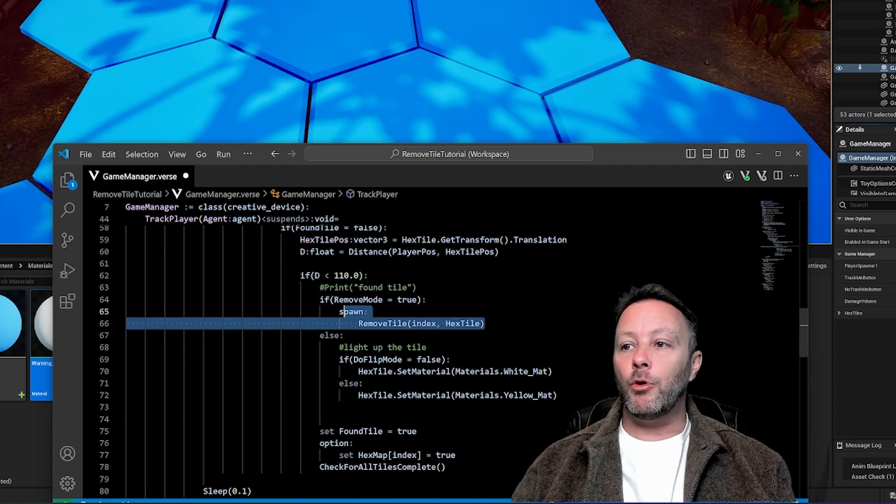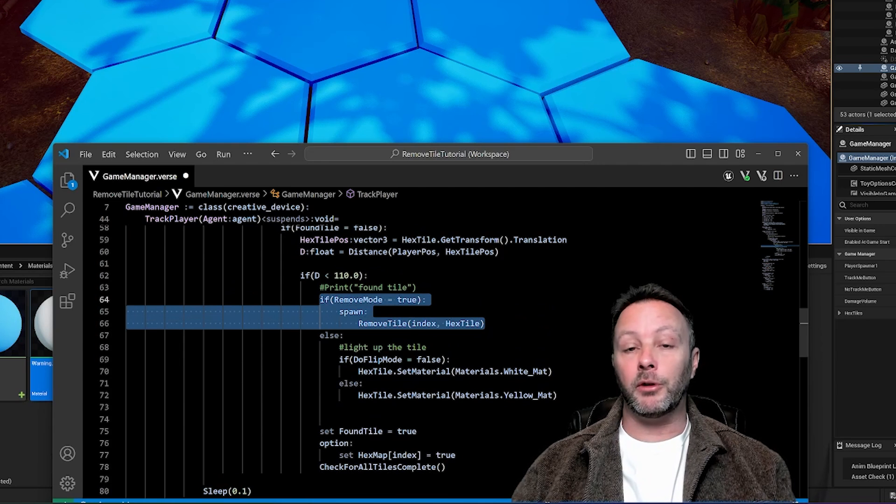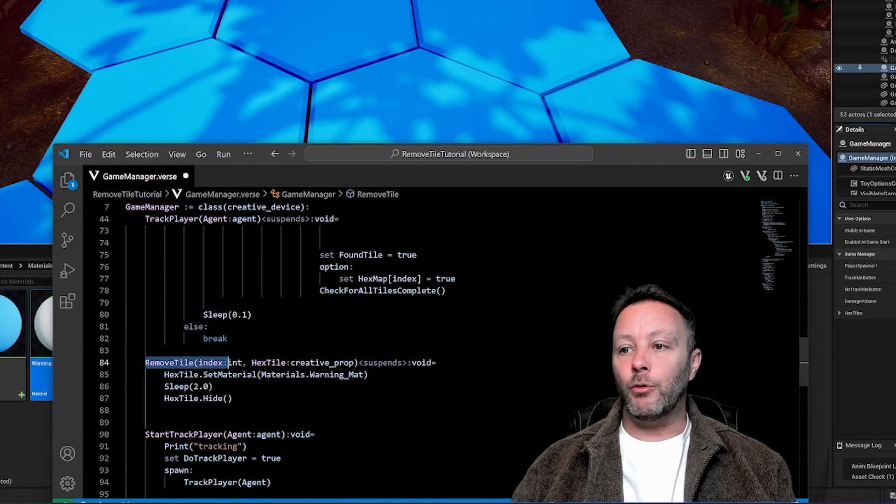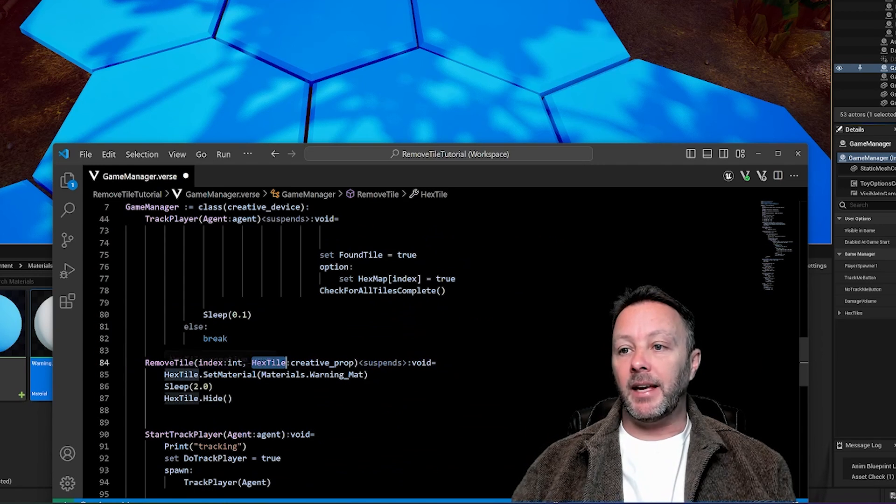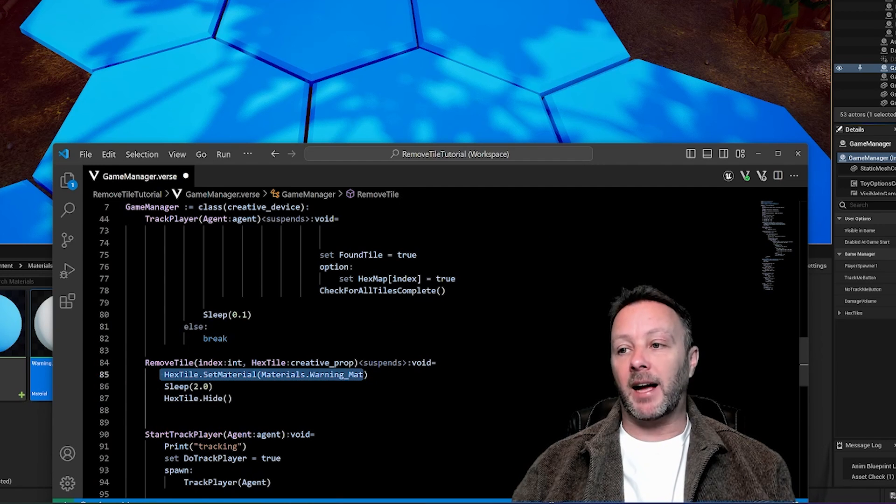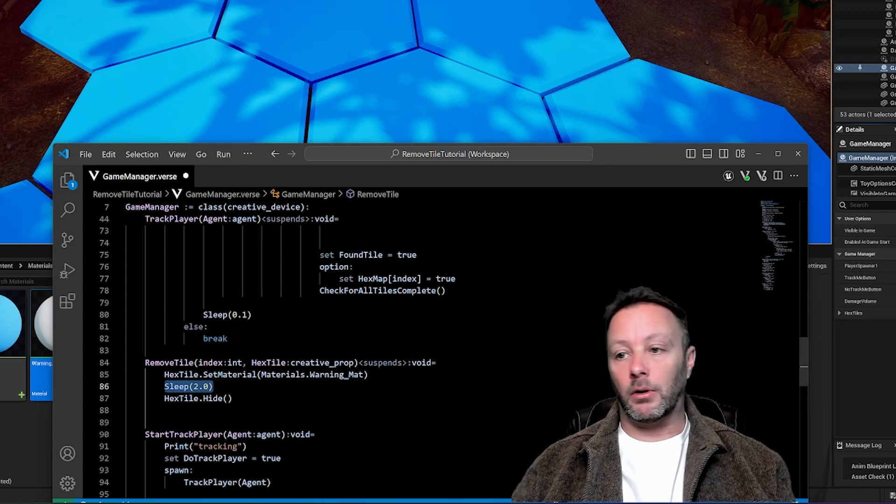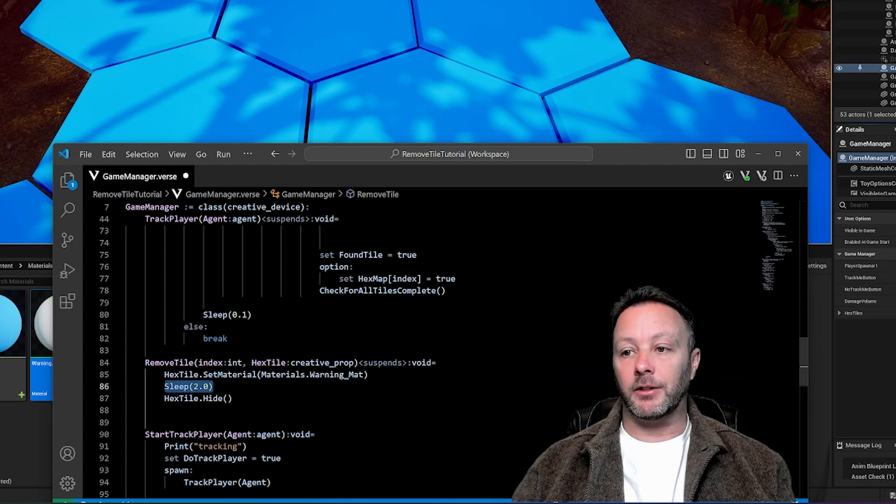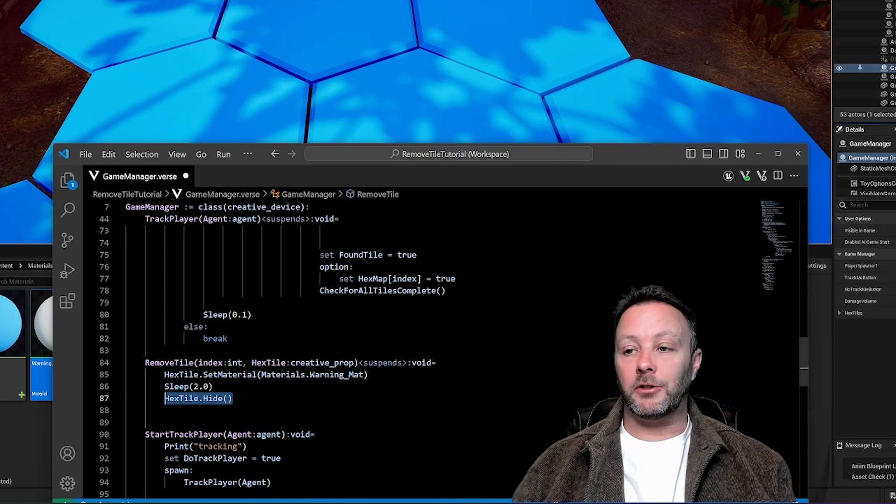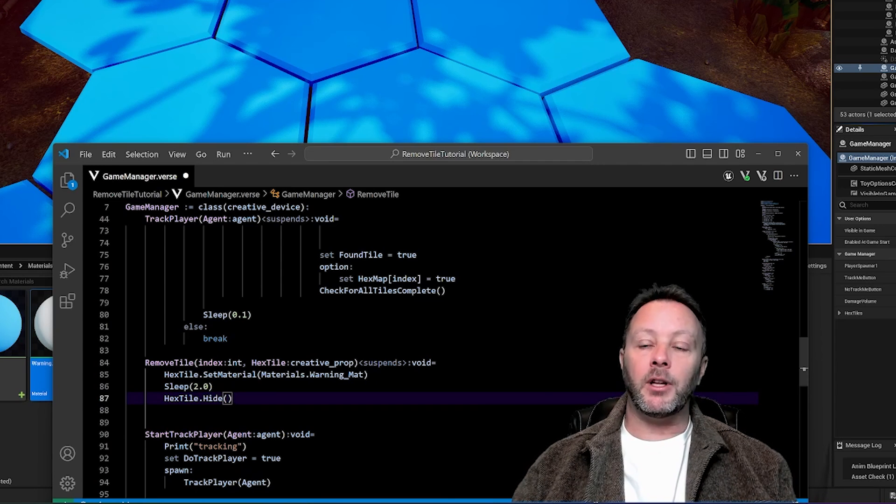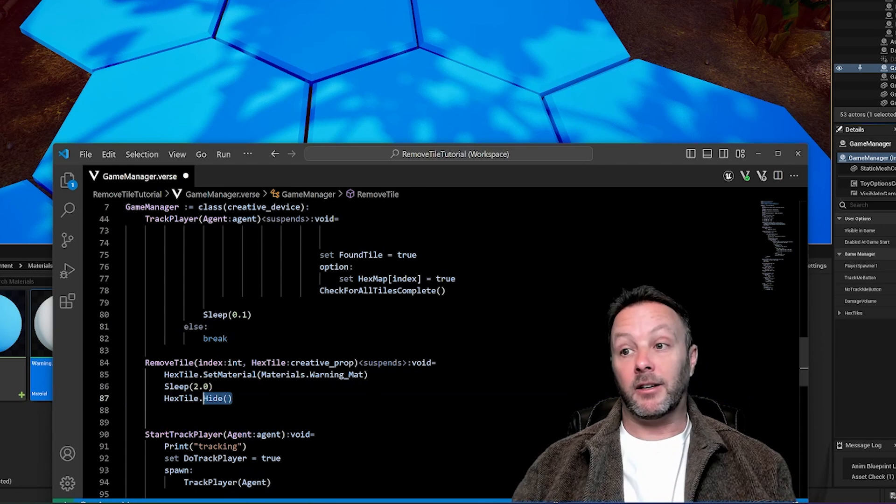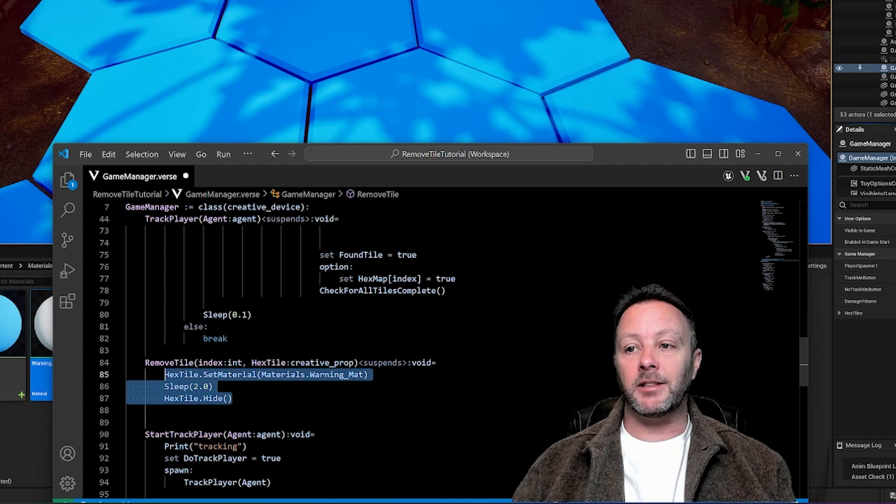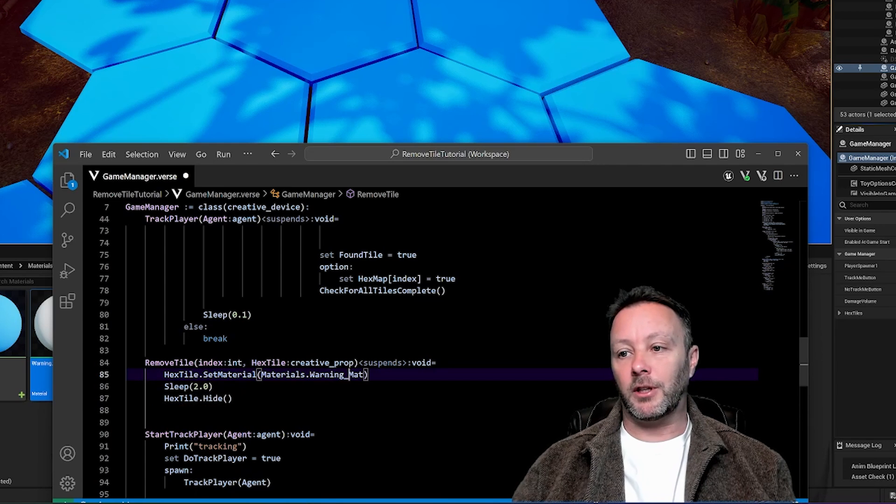Okay, so let's cover the remove tile. If we're in remove mode, which is going to probably be what most of you will do, we're in remove mode, we're going to go to the remove tile function here. We grab the index of it and the hex tile, and then we're going to set the material to the warning. So remember that flashing material that I made? Sleep for two seconds - you can make this shorter or longer. It's just a couple seconds that you're going to sleep and then hide it. When you hide it, it actually removes collision. Now this didn't used to be the case. You used to have to really move blueprints around to make the collision go away. But now when you hide, the collision goes away. So all you have to do is hide the hex tile and that will make somebody fall off, which is kind of cool.